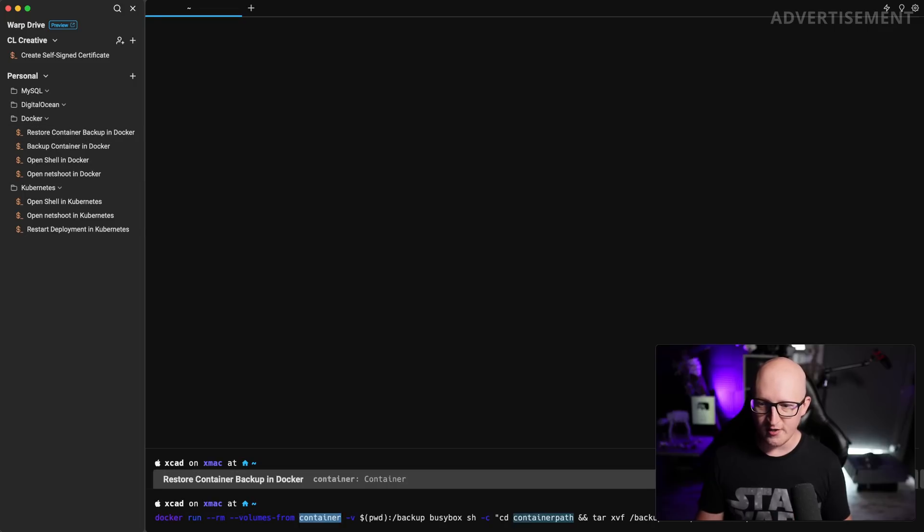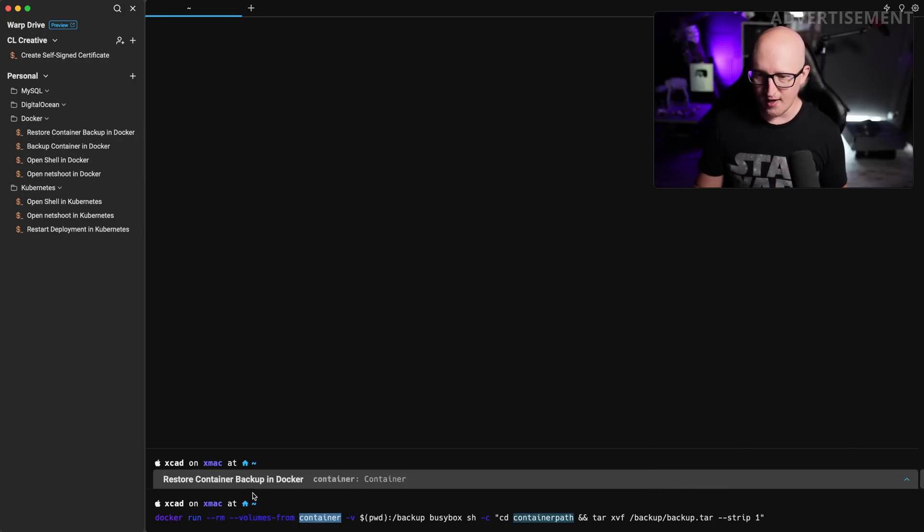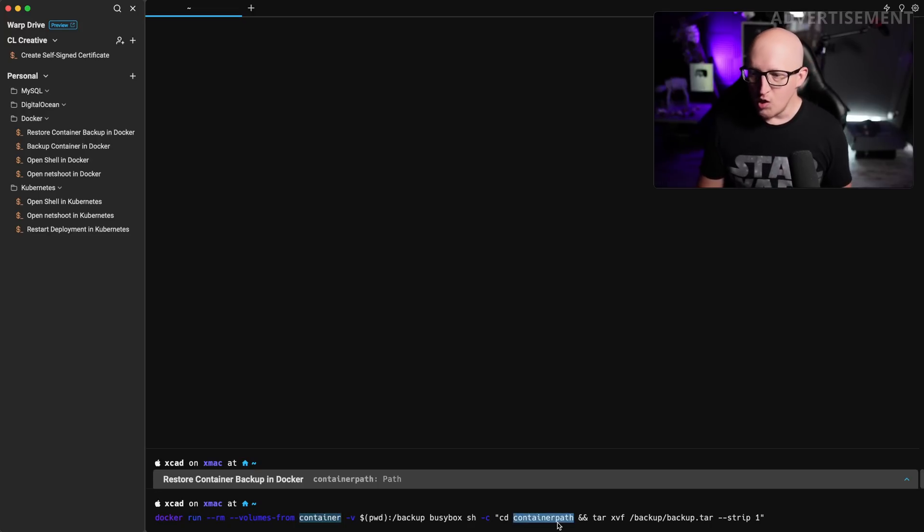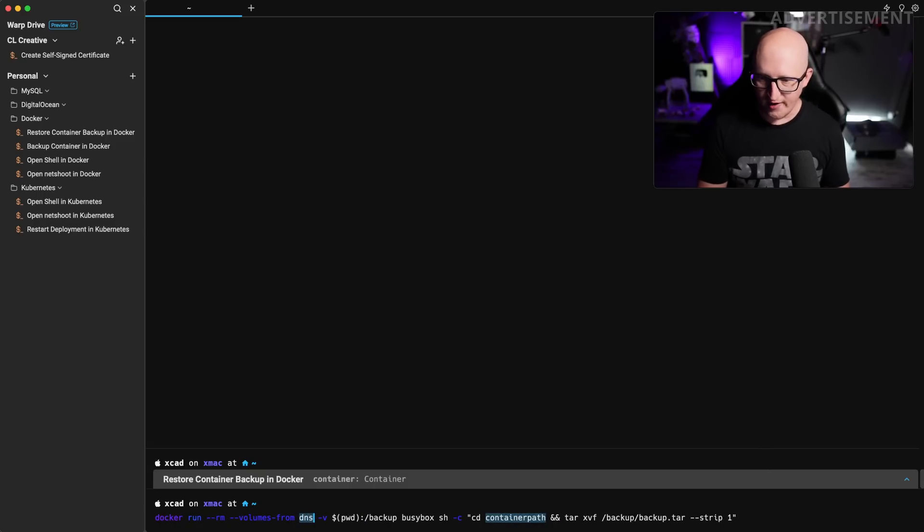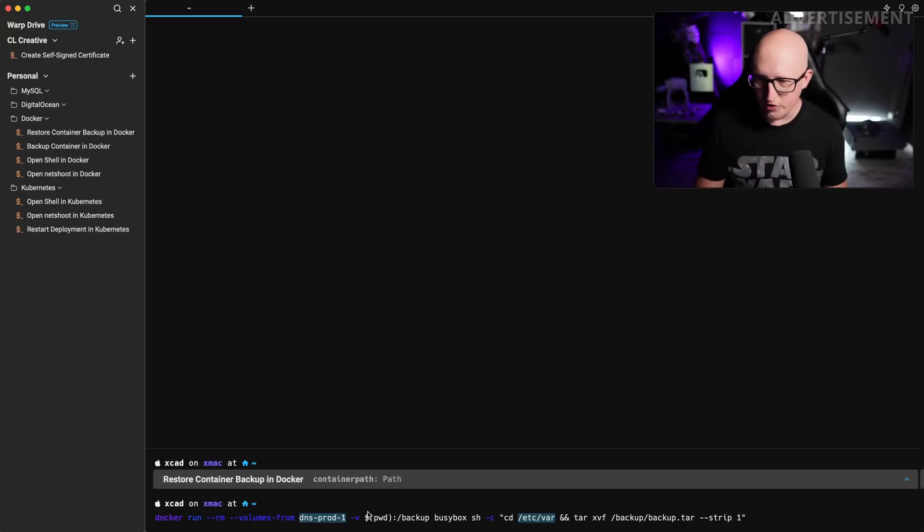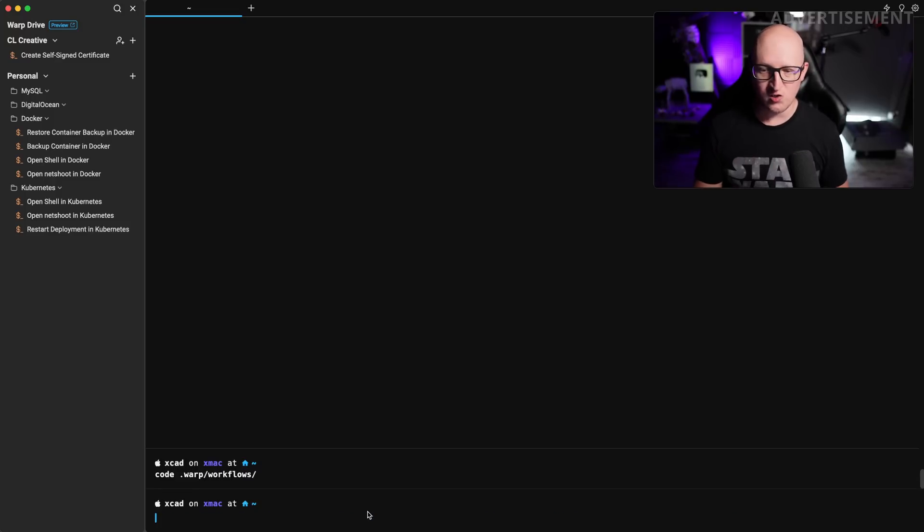When I click on it, you can see it directly adds this command to my input prompt and it also has a couple of different variables. And you can just go with the shift tab shortcut through these variables, change the values in here. This is really cool. If you have a couple of different complicated commands or instructions that you don't always remember, but you want to store somewhere to use them regularly.